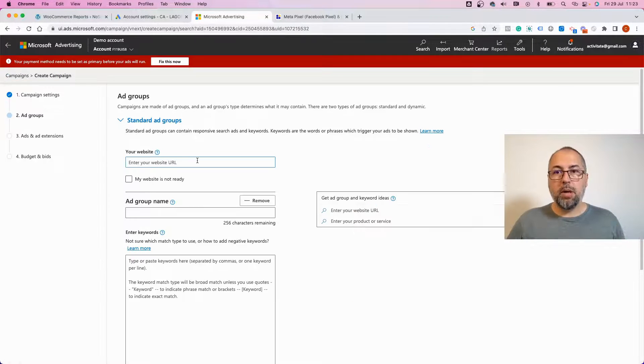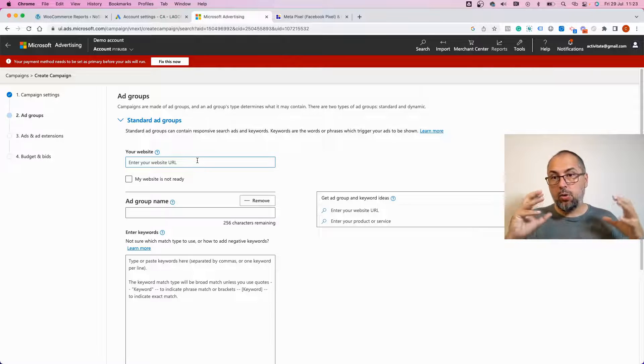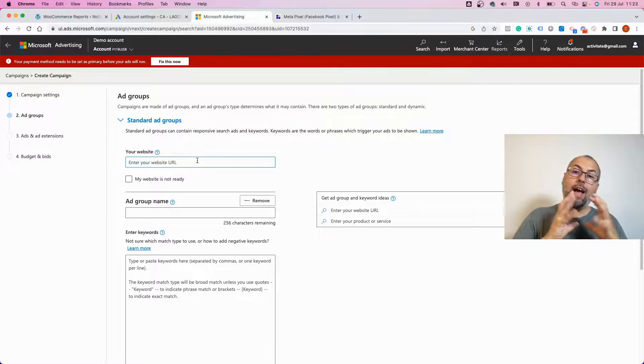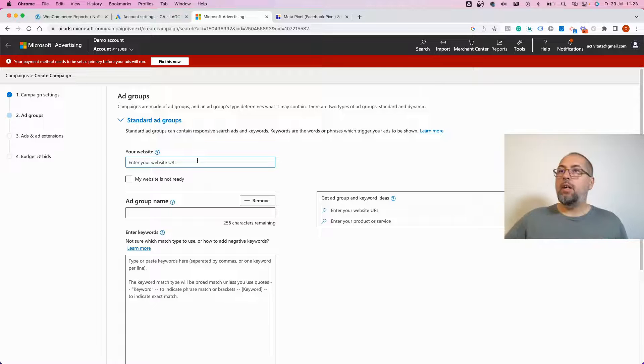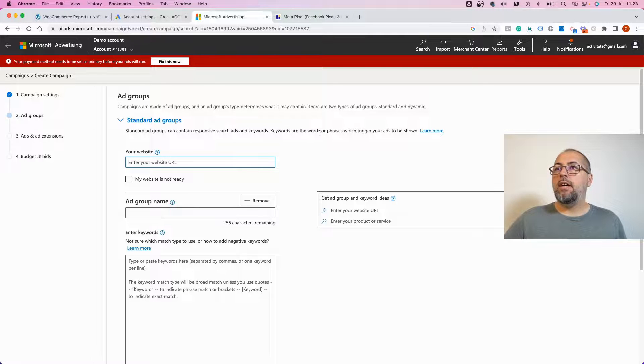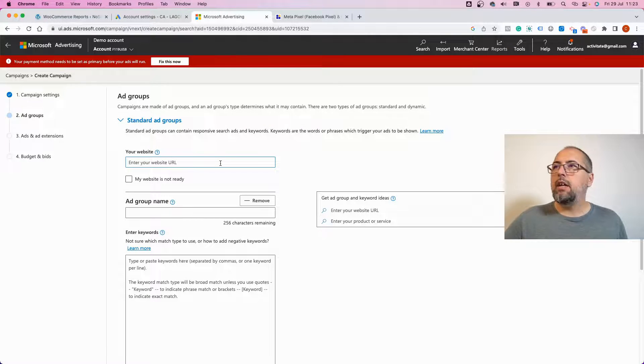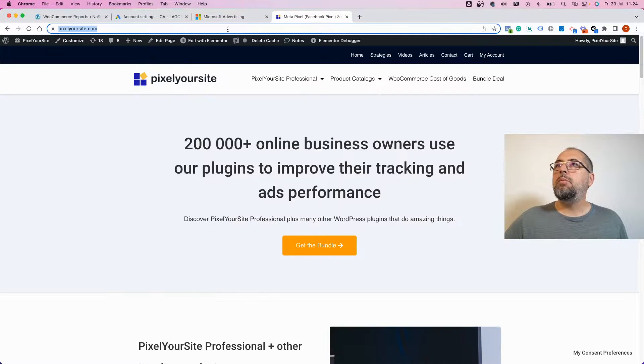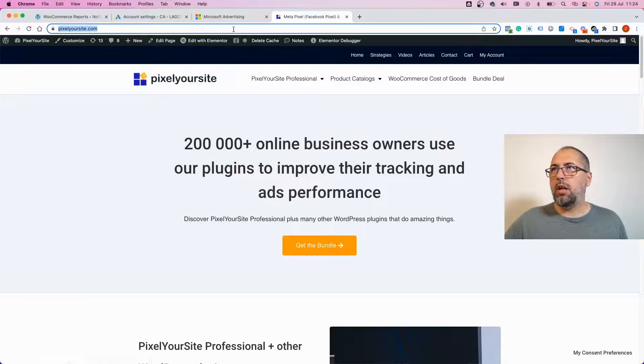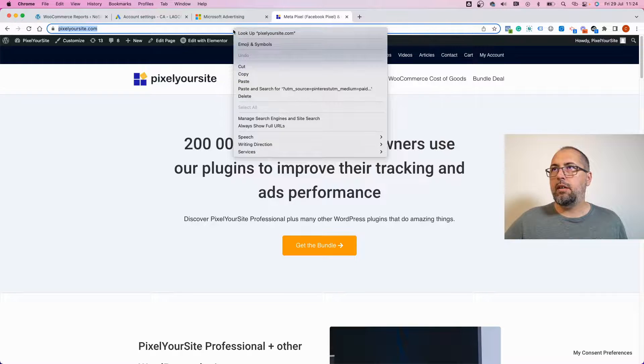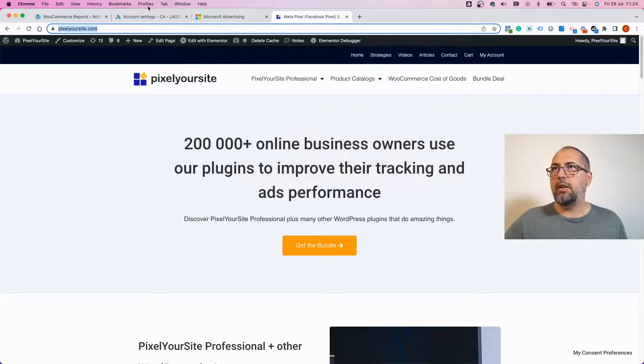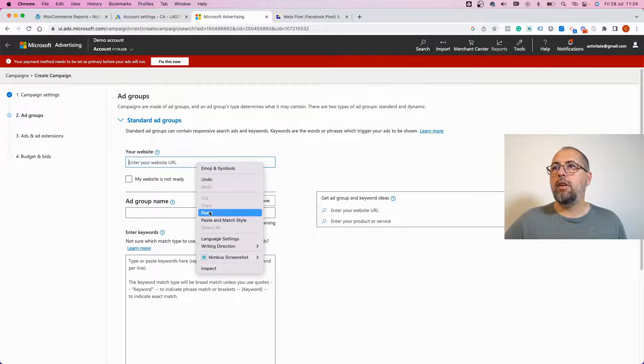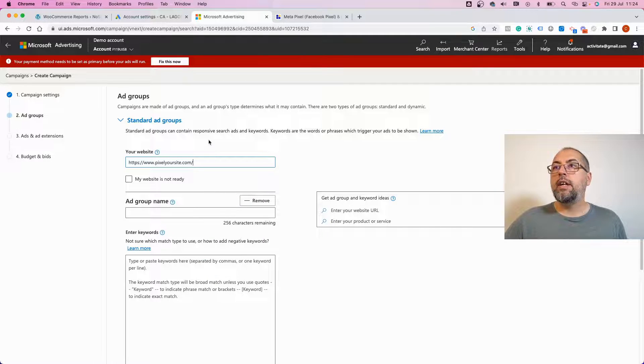But you can also add UTMs when you create or edit ads. So this is a new ad that I'm theoretically creating. I just want to promote Pixel Your Site. Copy the URL, destination URL right here.